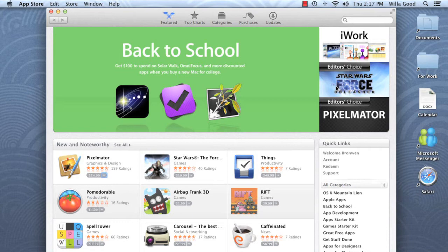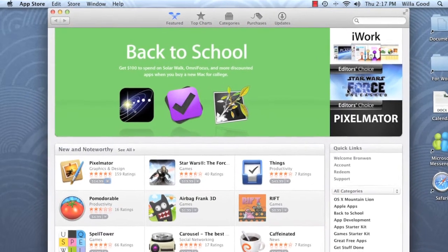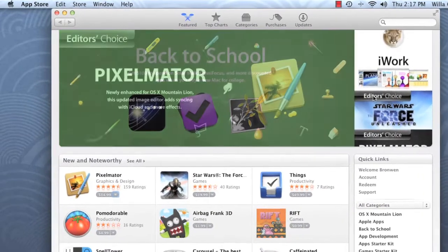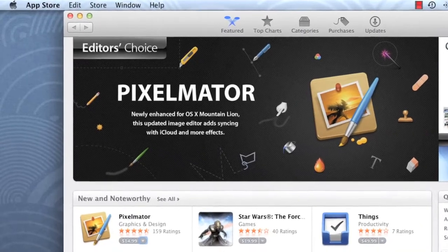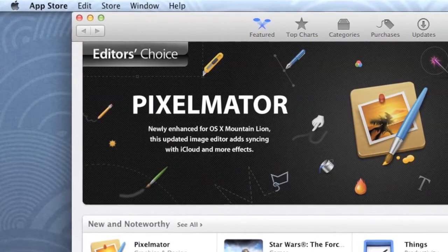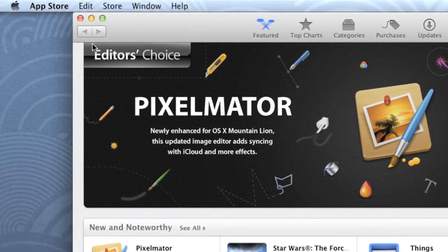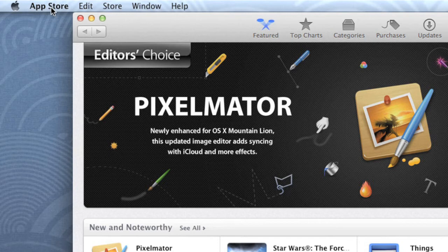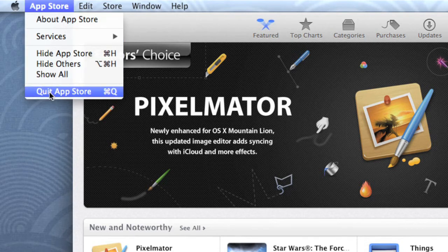Exiting applications is just as easy. Let's zoom in on the menu bar so you can see how it works. To exit an application, click the name of the app in the upper left corner. Then choose Quit from the menu.